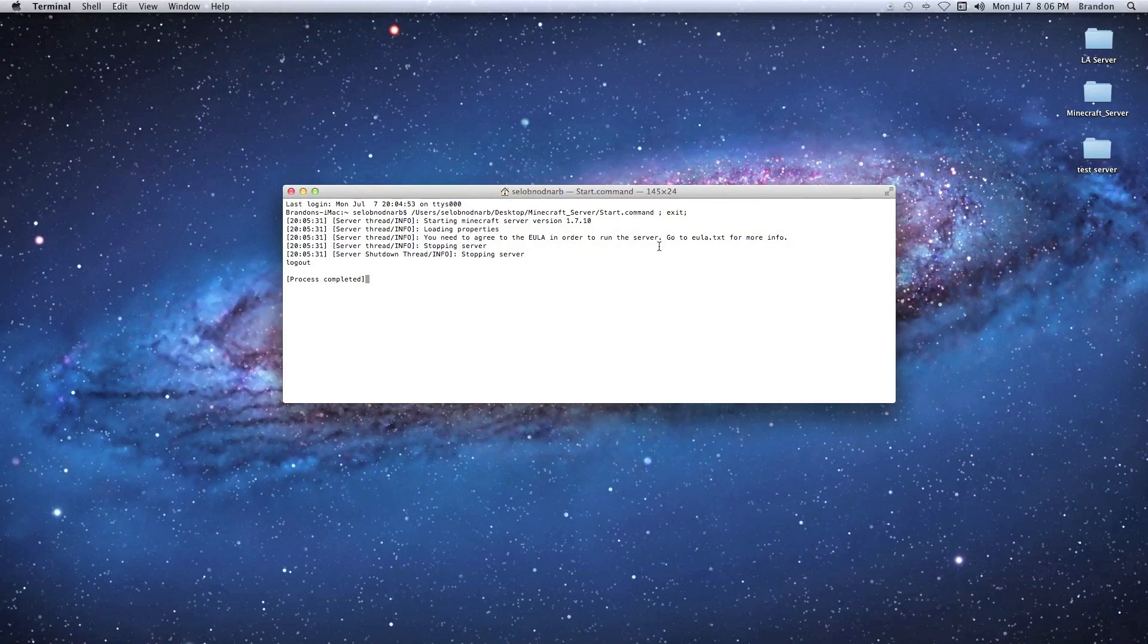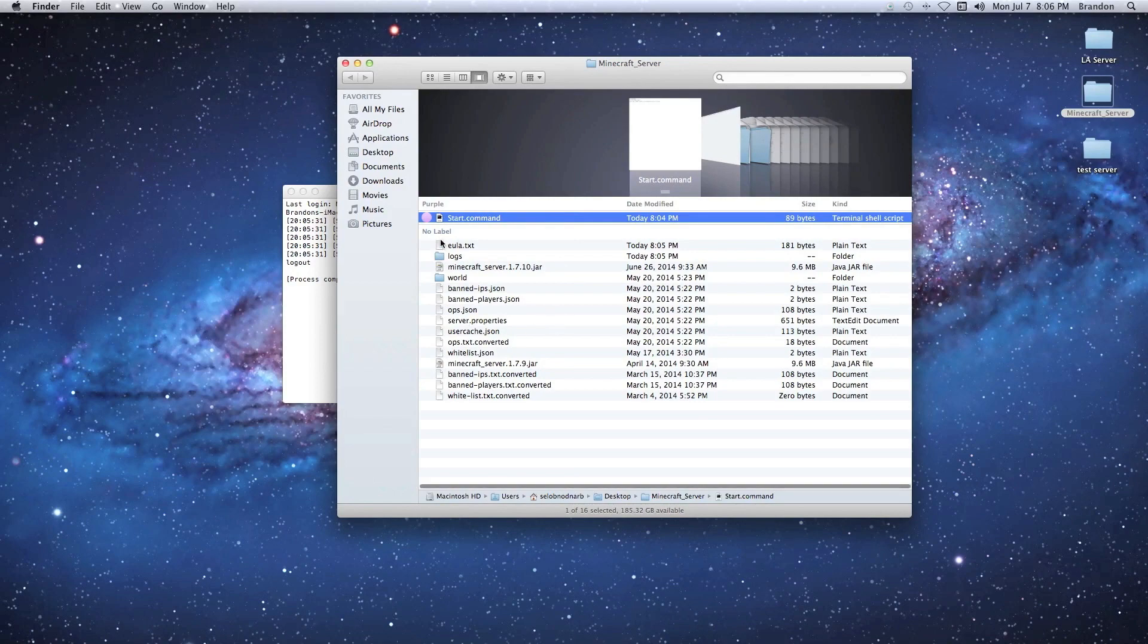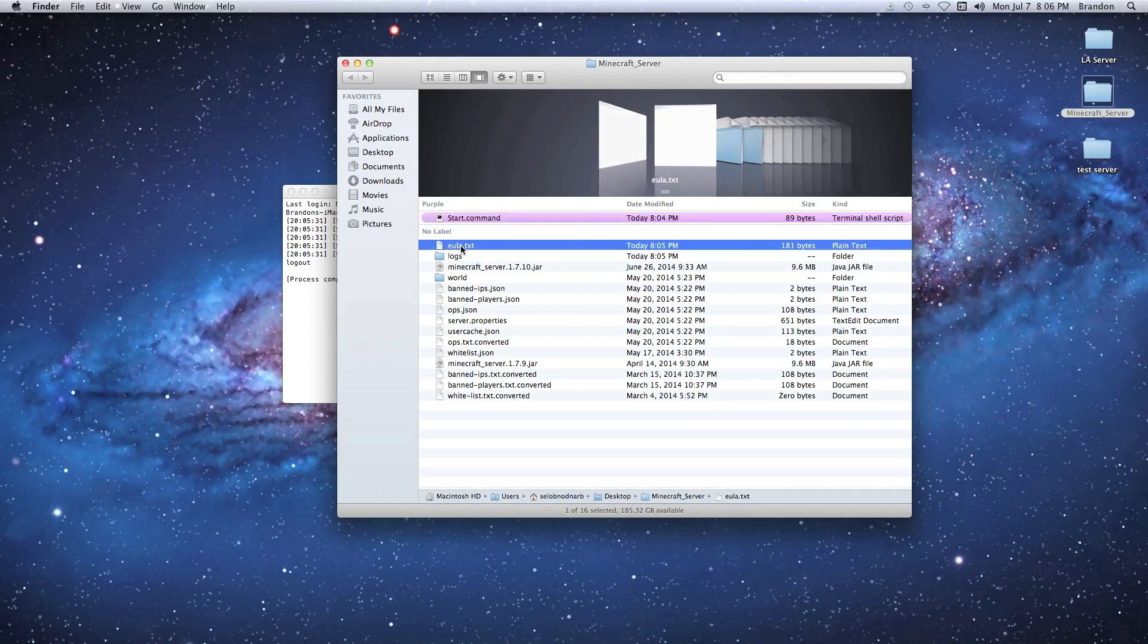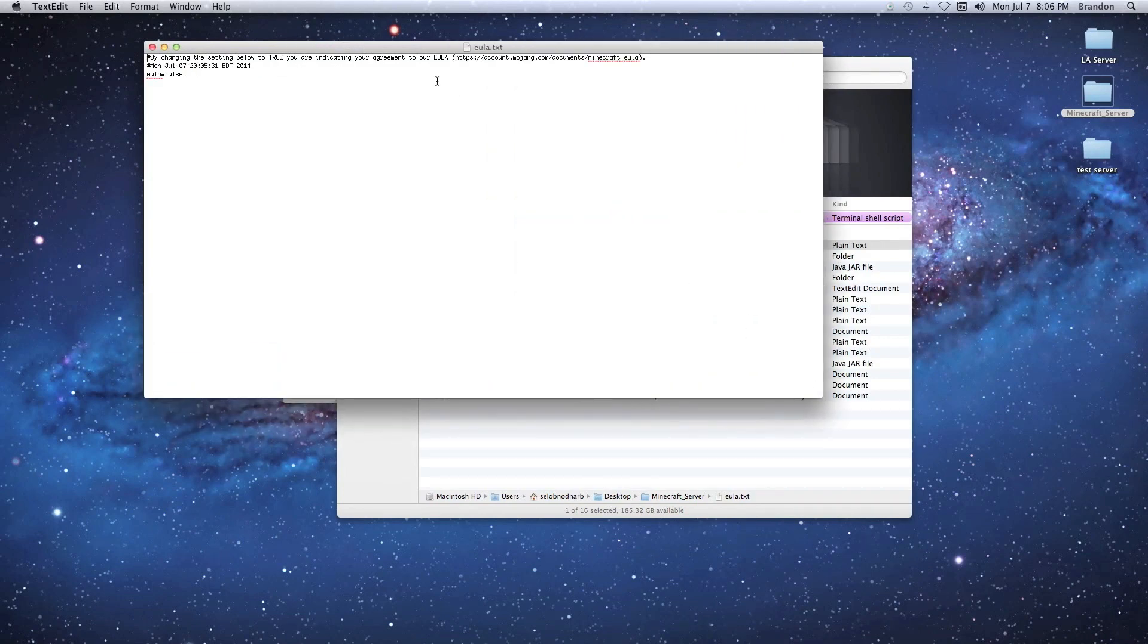Basically what you're going to have to do is go to your server folder and there should be a little file in there called EULA.txt. So double-click that or right-click open with text edit, either or.